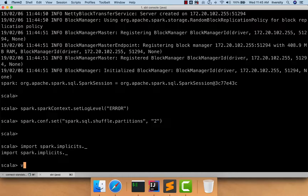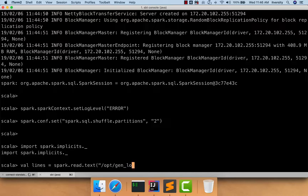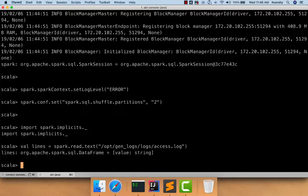Once this is done, I can read the data by saying val lines equals. As I want to read data in batch mode, I just have to say spark.read. Our original data is being written to /opt/genlogs/access.log. As each line is nothing but a log message which is a free-flowing string, I can say spark.read.text, where I can read each and every line in that access.log file as one record. There will be only one column and that column name will be value. We give the fully qualified path of the log file: /opt/genlogs/logs/access.log.